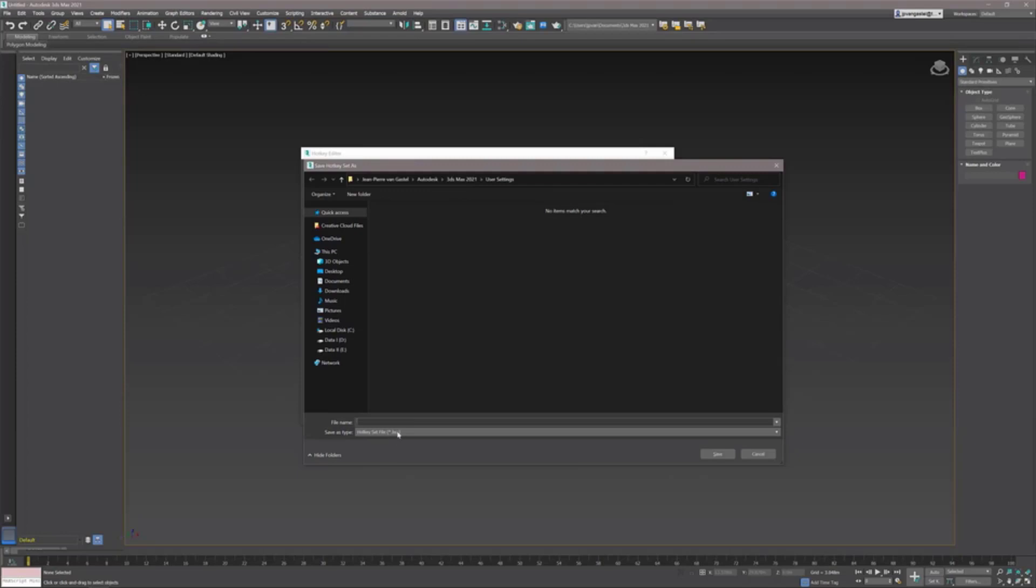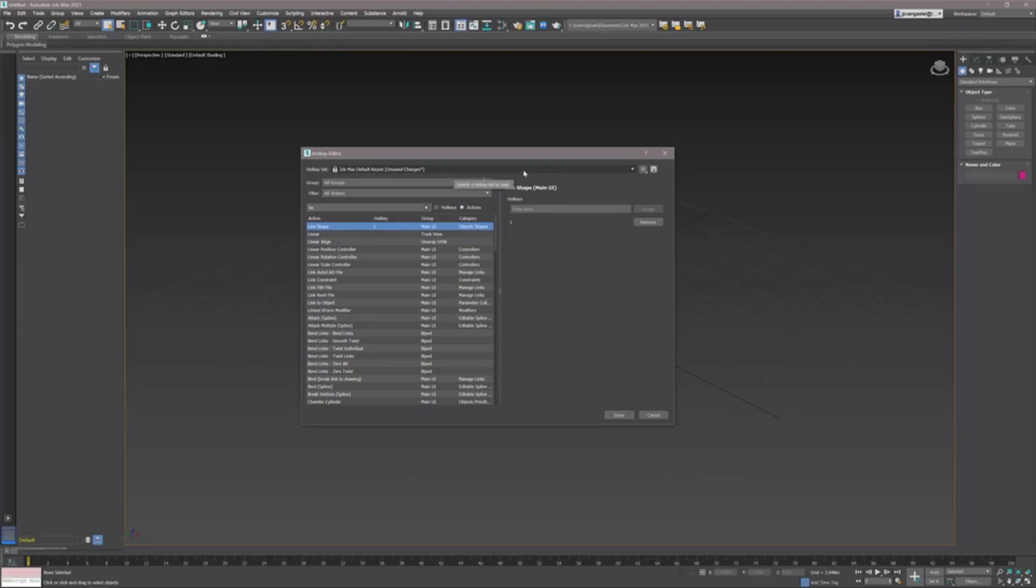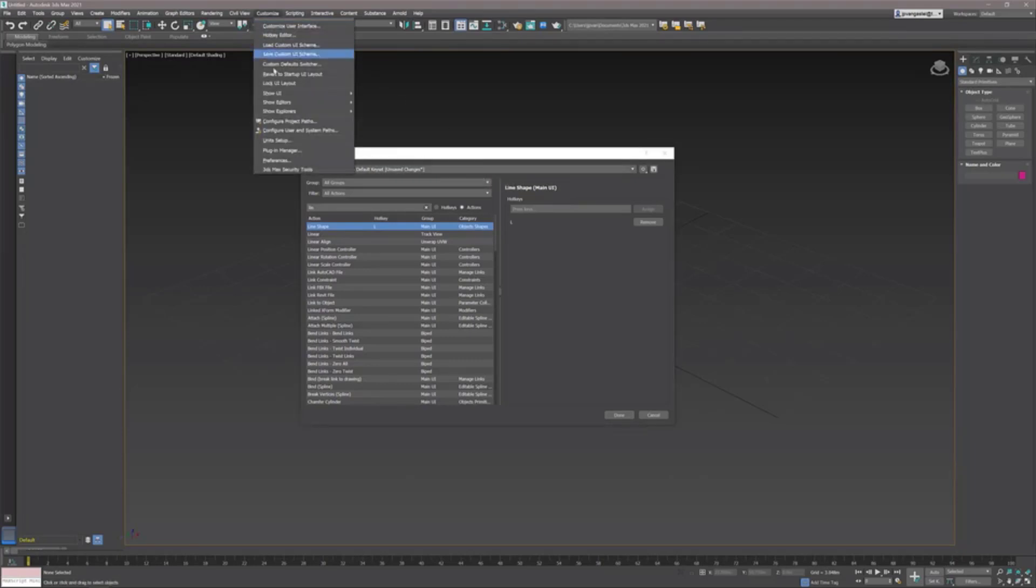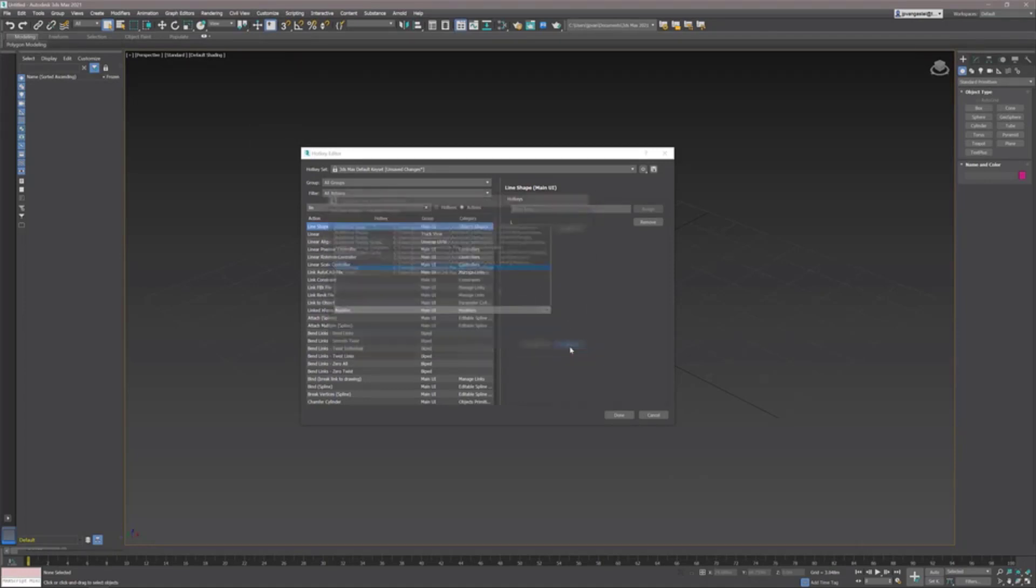These are saved in the HSX file format and only my custom keys are being saved, so not all the other existing keys, which is really nice. By the way, if you want to change the folder, if you don't like the folder, you can always go into your configure user and system paths and in there you will find your user settings folder where you're able to change the default folder.